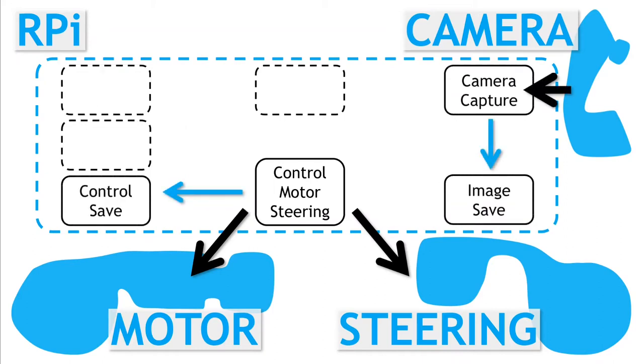This time, we will be looking at the modules that support the capturing of images from the camera and then saving the relevant ones, as well as what's needed for saving the speed and steering control data.